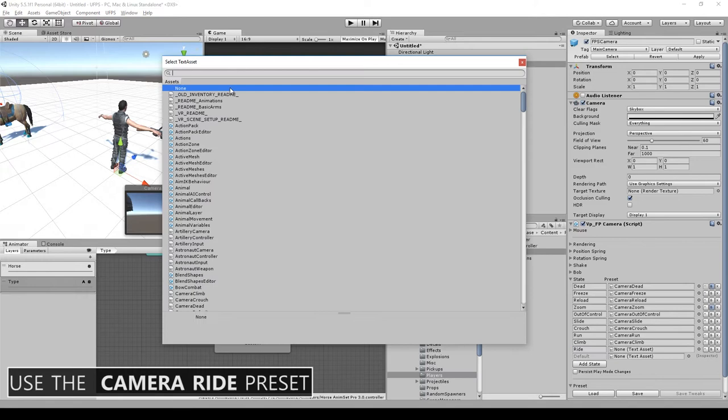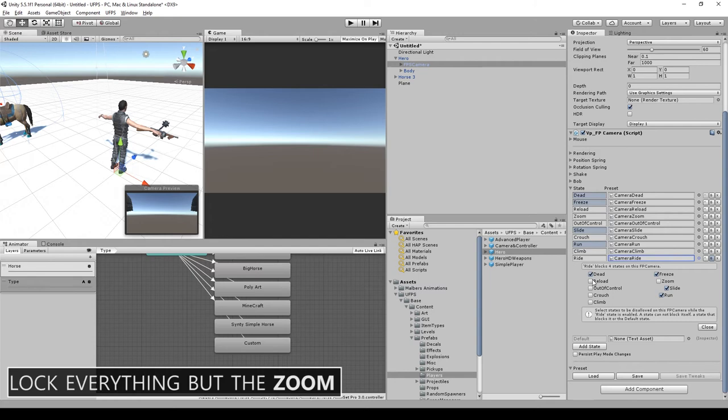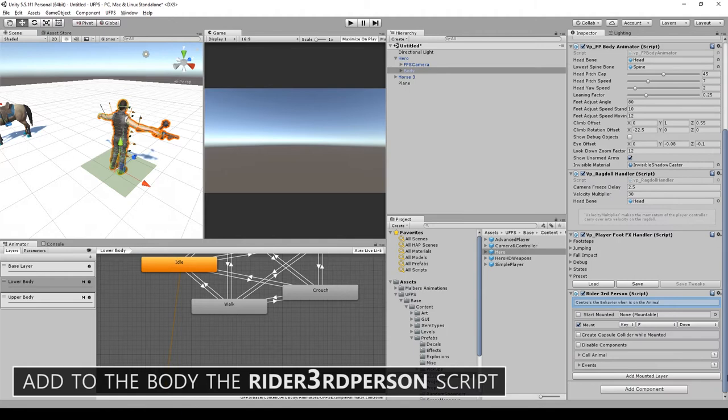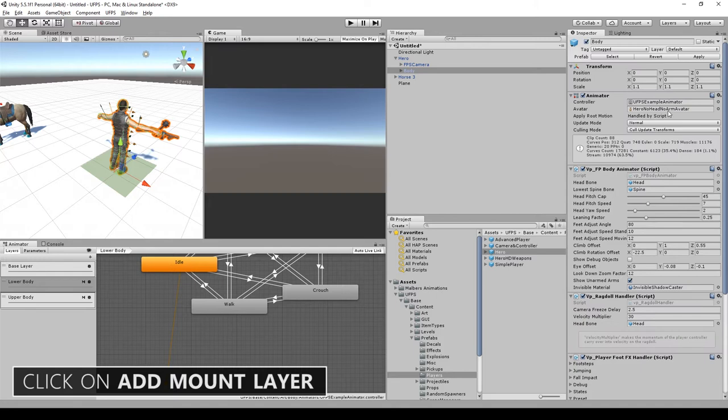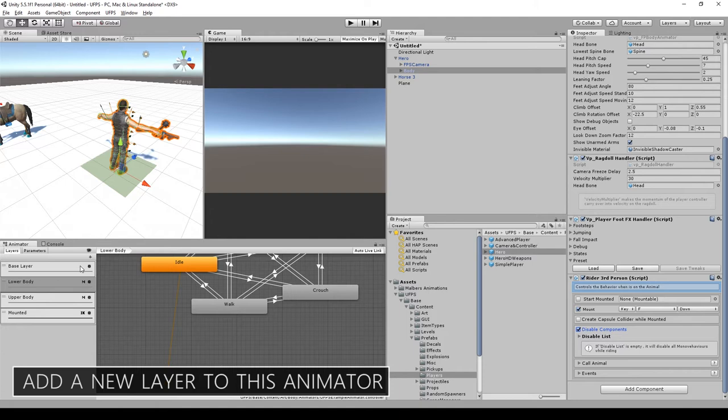Now on the body, let's add the Rider Third Person script. Check disable components, then click on add mount layer since this game object is the one who has the animator. Add a new layer and we're going to call it Mounted Lower Body. This is the name of the layer that the integration script is going to use.